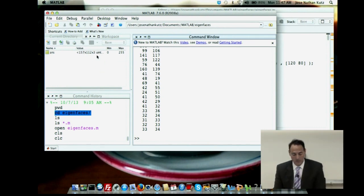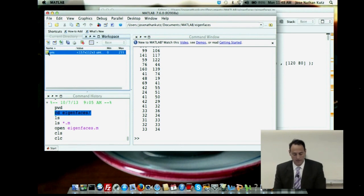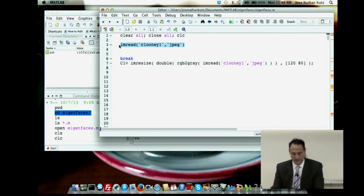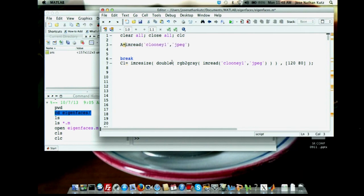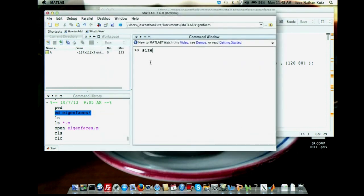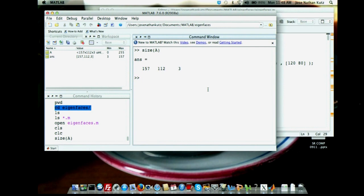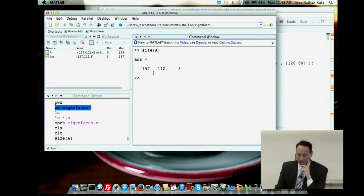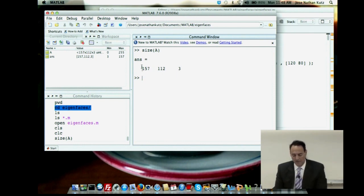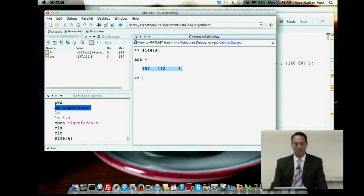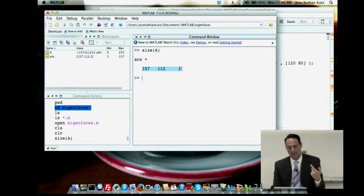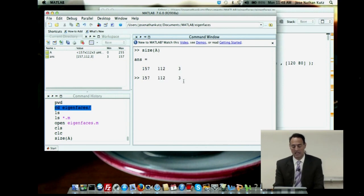If you look at the size of A, it's 157 by 112 — but wait, it's 157 by 112 by 3. What's that 3? It is a color picture. Every pixel location has three values because it has an RGB-specified color. So this thing is a data cube: 157 by 112 by 3, where the three values tell you the color at each location.